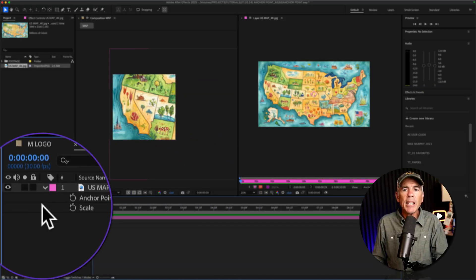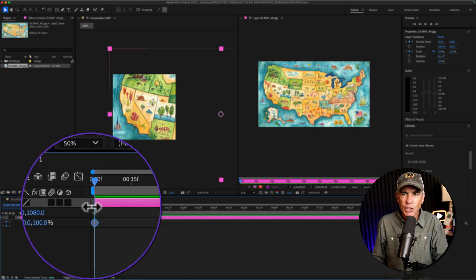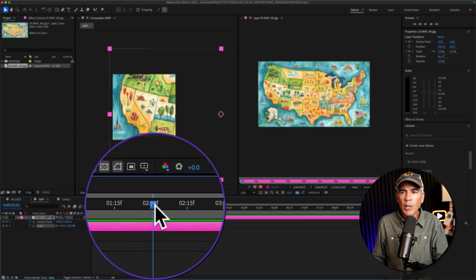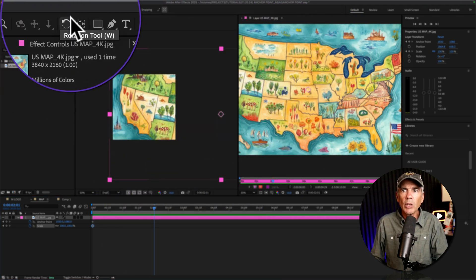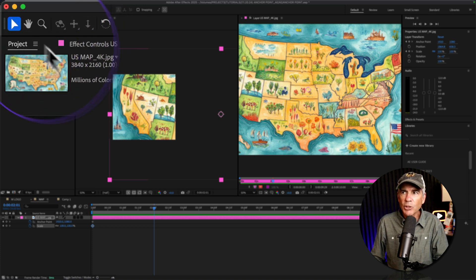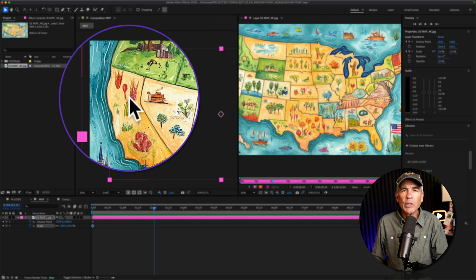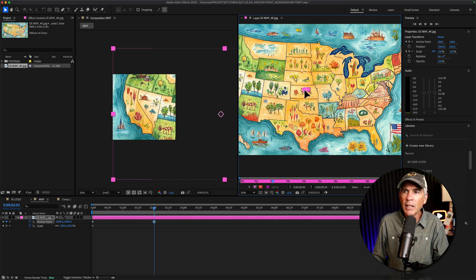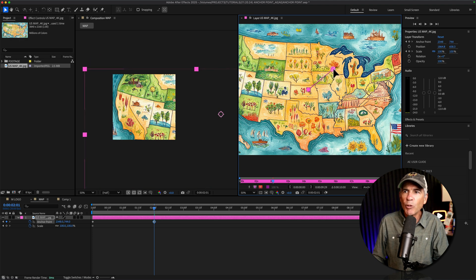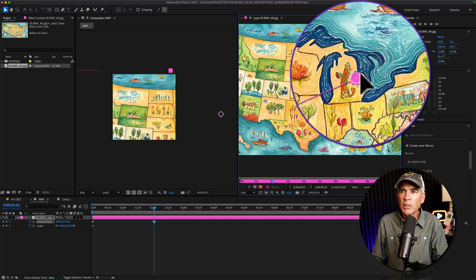I'll move the CTI to the beginning of the timeline, then click on the stopwatch next to the anchor point and the scale property to add a keyframe for each. I'll move the CTI forward in time. Now I'm going to go to the layer panel with the selection tool — not the pan behind tool, the selection tool. When I click and move the anchor point in the layer panel, it's going to move the map, which is going to allow me to animate it exactly how I want. So I'll click and as you can see, it's moving the map, and it's also creating that anchor point path so I can really see where this is going.